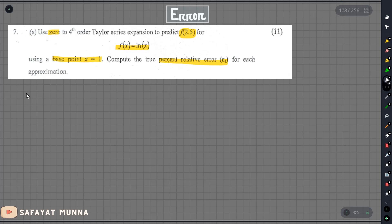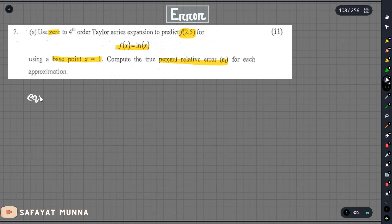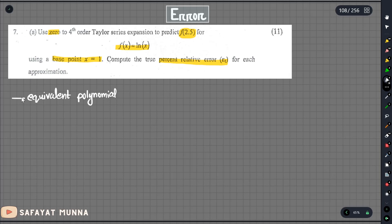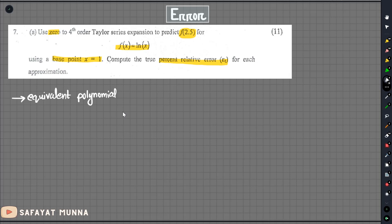First, we will start with the Taylor series. Taylor series is the equivalent polynomial function. We can write the equivalent polynomial function at this time. This is the relative percentage error.